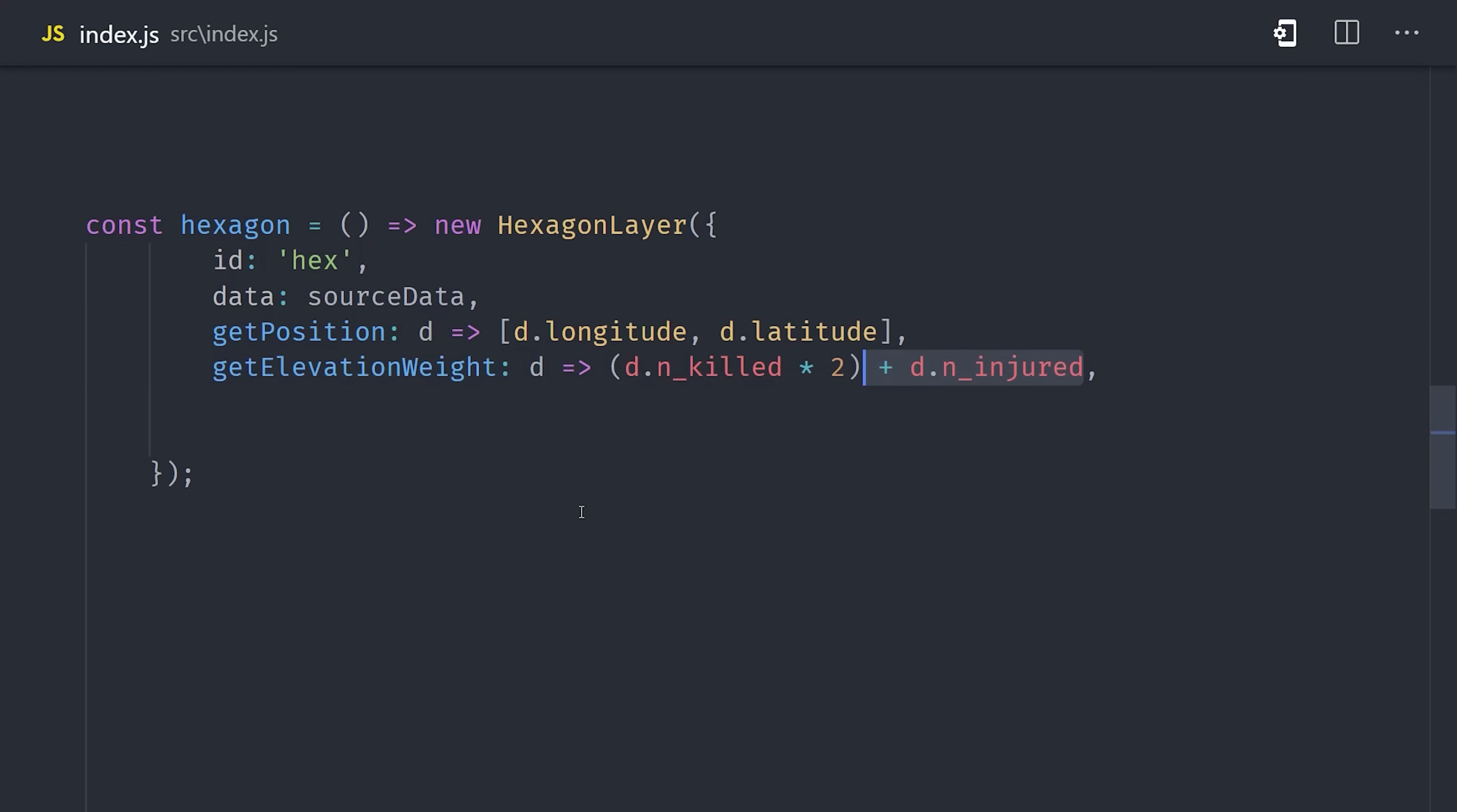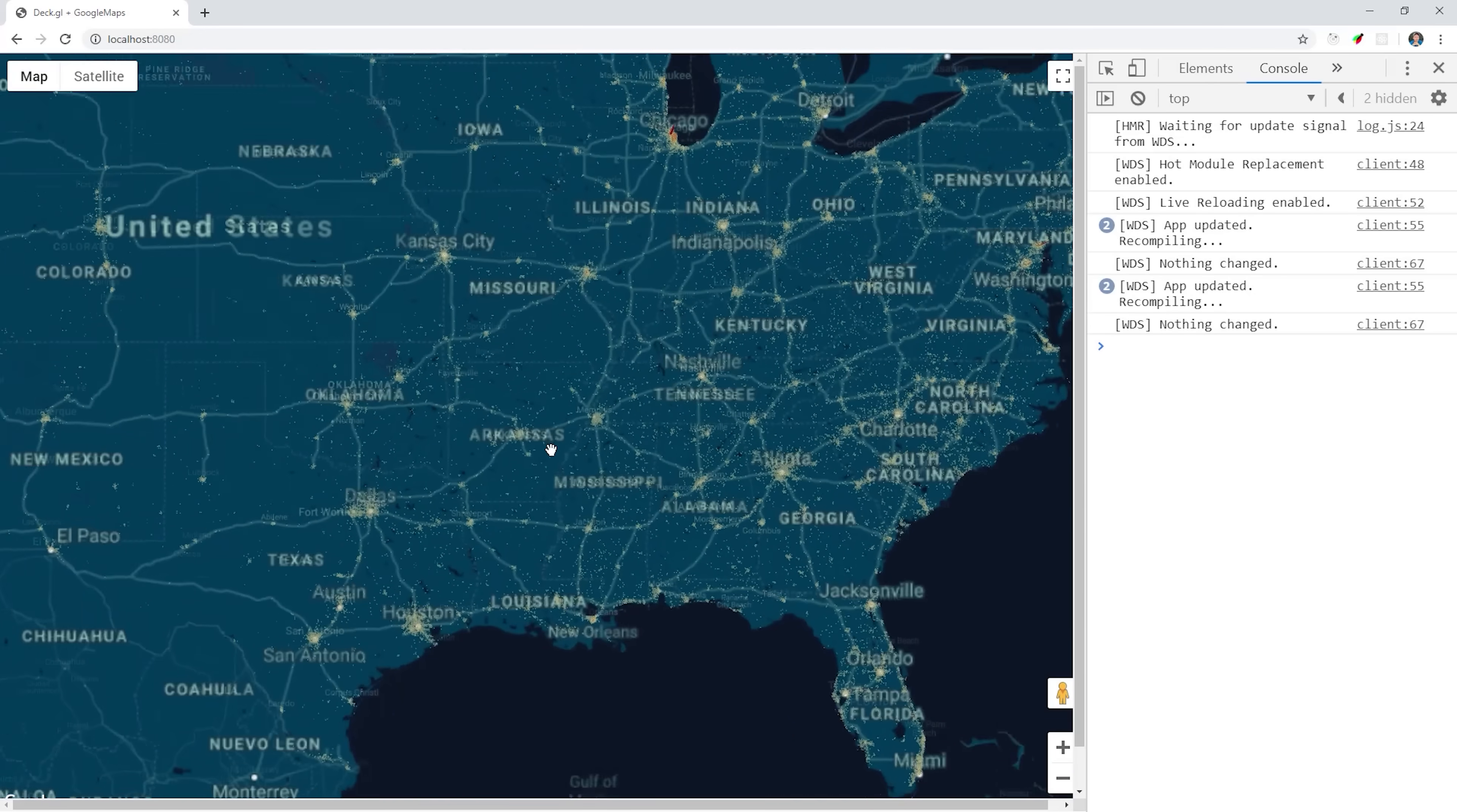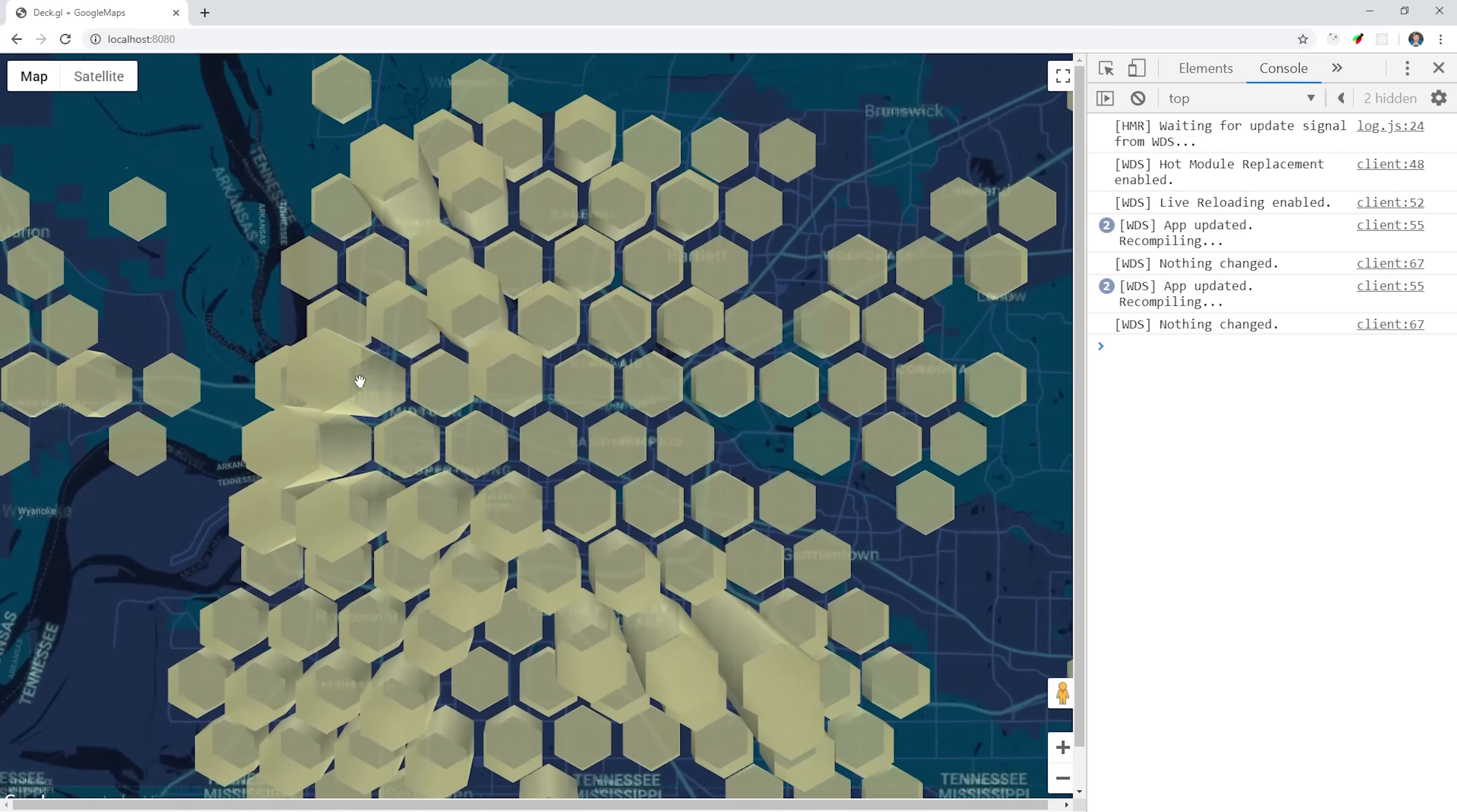We can customize the appearance with a variety of different parameters, and you can even use your own algorithm to control how the points are clustered into the hexagon. Go ahead and add hexagon to the layers, and you'll now see that we get these extruded shapes on the map.